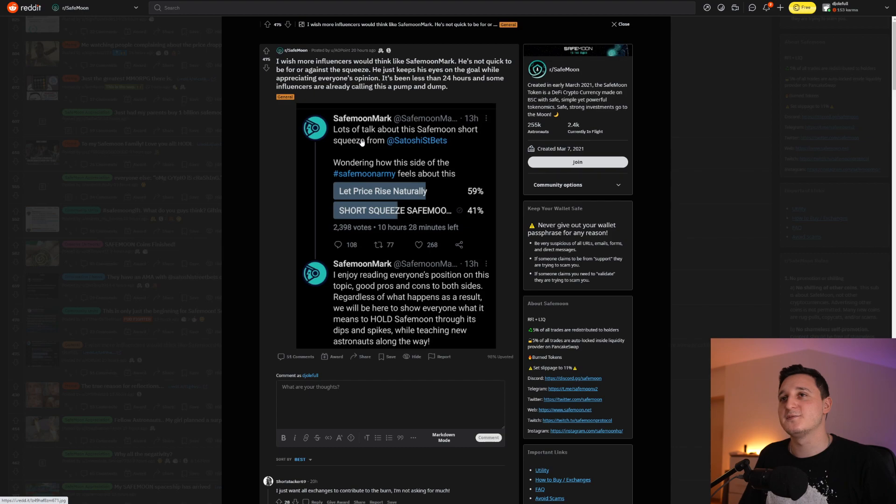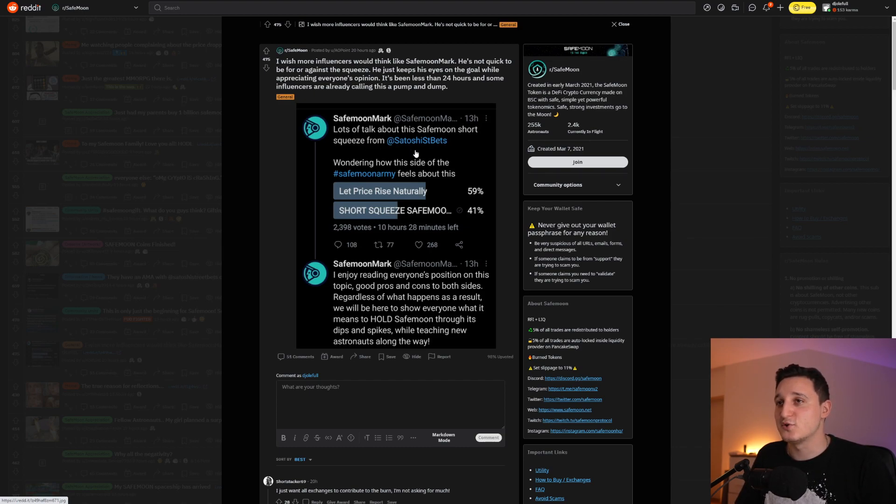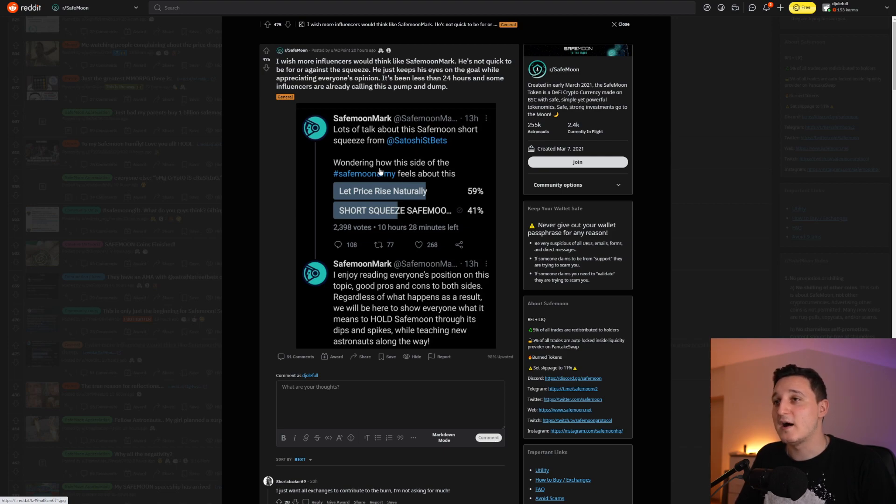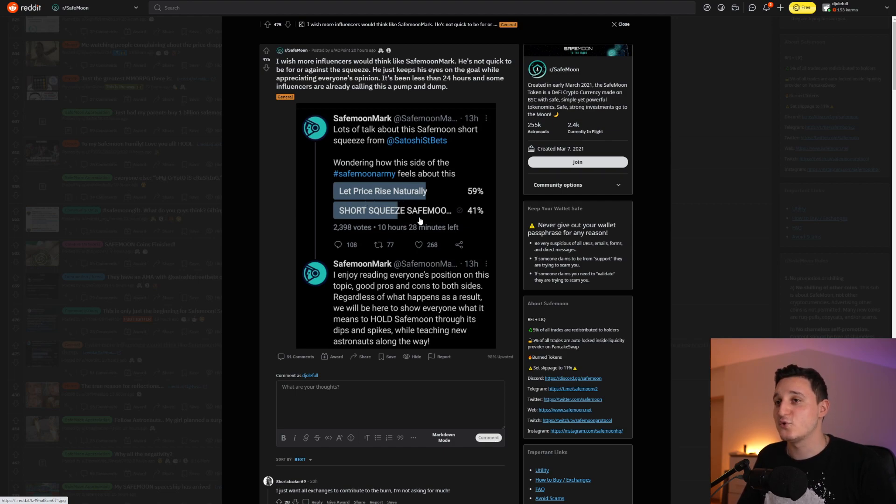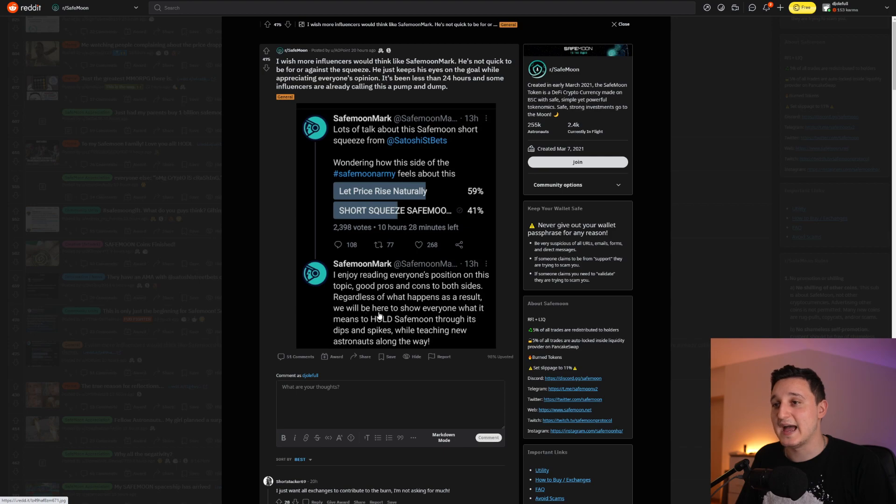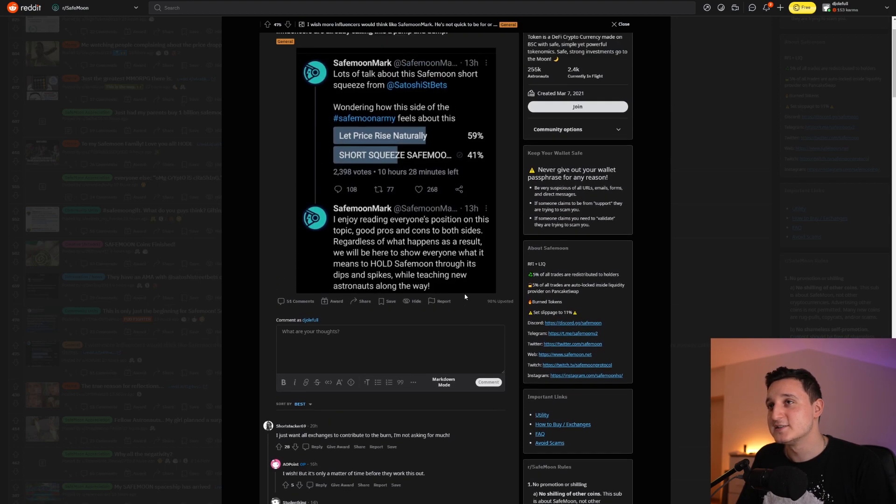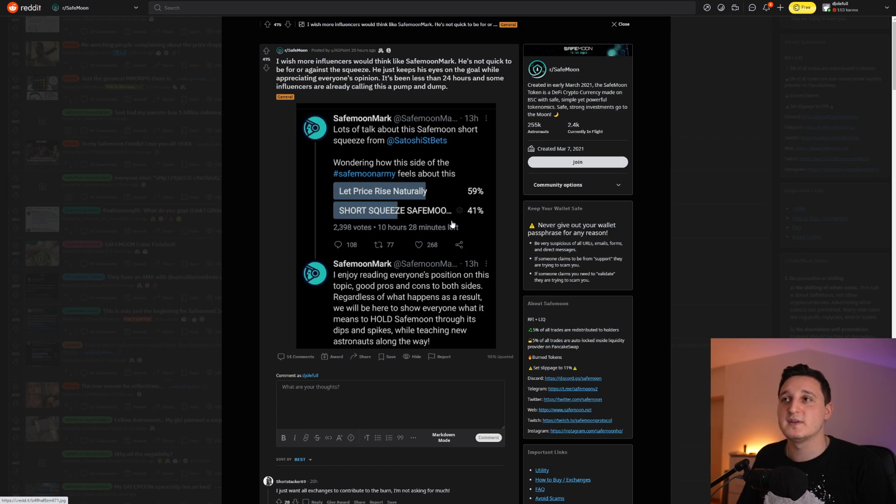I just want to read this post here from SafeMoon Mark saying, lots of talk about the SafeMoon short squeeze from Satoshi Street Bets. I'm wondering how the side of the SafeMoon army feels about it. It says here in the end, I enjoy reading everyone's position on this topic, good pros and cons to both sides. Regardless of what happens as a result, we will be here to show everyone what it means to huddle SafeMoon through its dips and spikes.